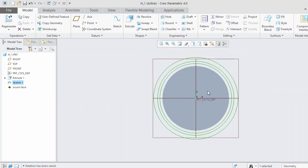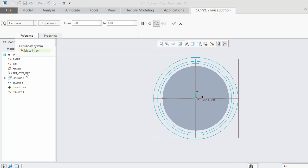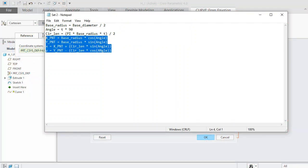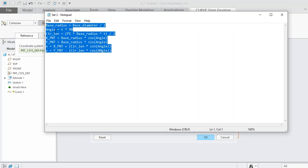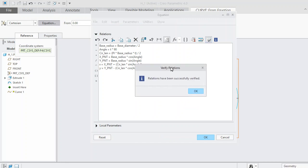Now we need to generate the involute curve for the tooth profile. Select Datum, then select Curve, then select Curve from Equation. This curve needs two things: the equation and a reference. For the reference, select the coordinate system from the model tree. Then select Equation and input the equation from Set 2 — I will provide both sets of equations in the description for download. Copy and paste those relations, then verify the relations.